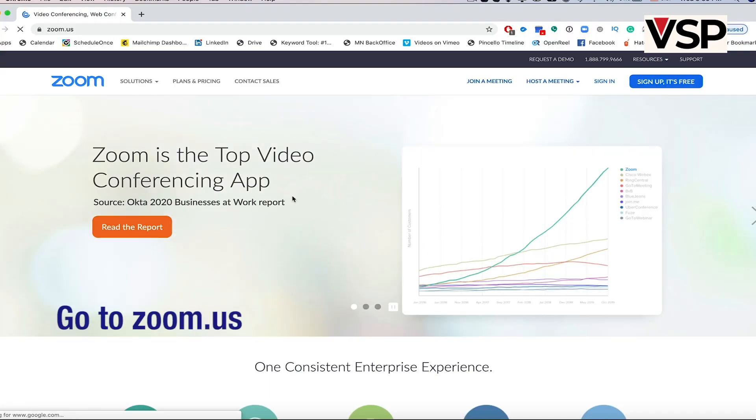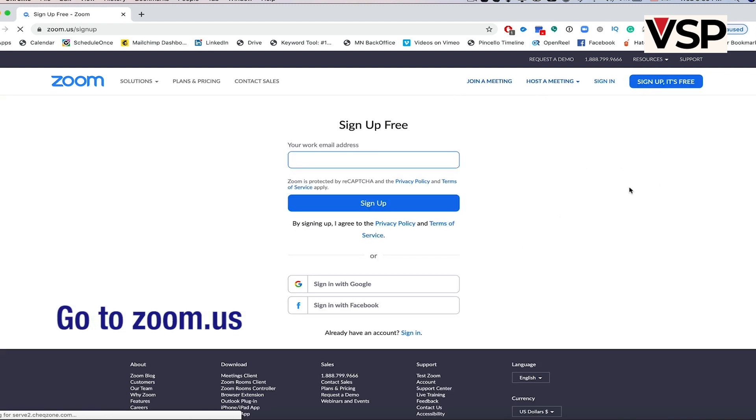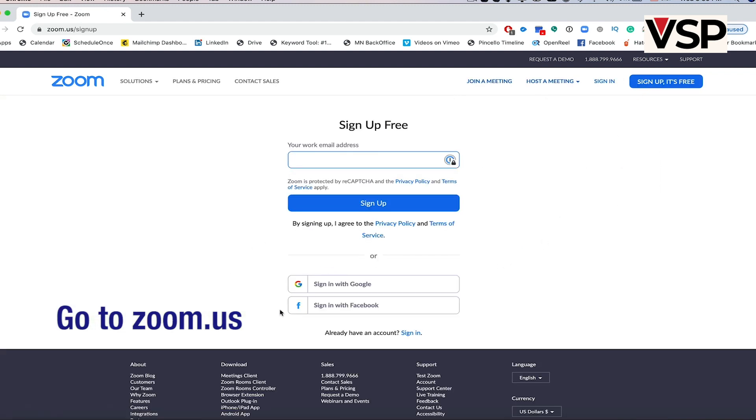On your browser, go to zoom.us and click Sign Up. You can sign up using your Facebook or Google account, or you can simply use your email.